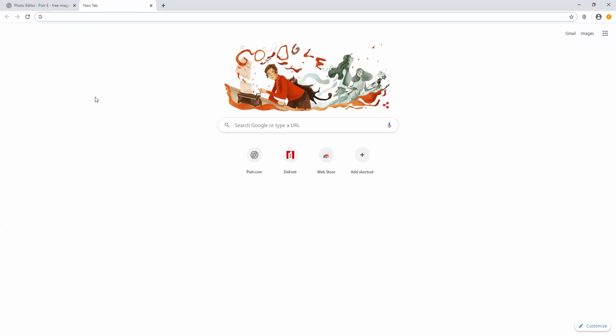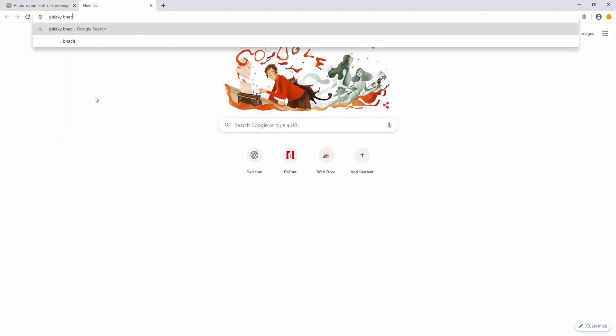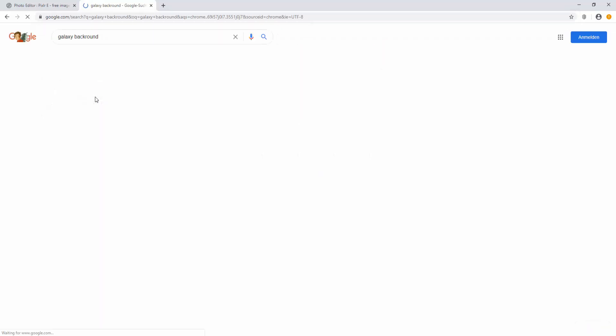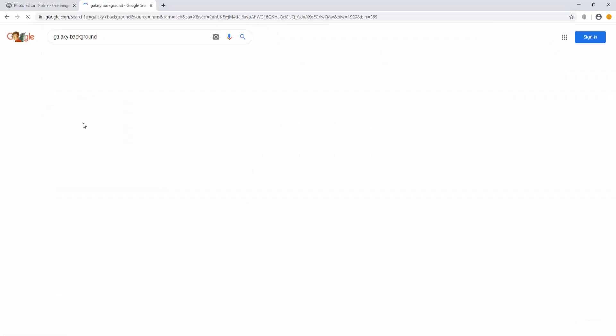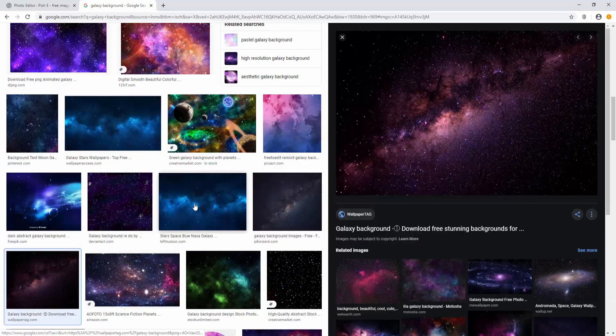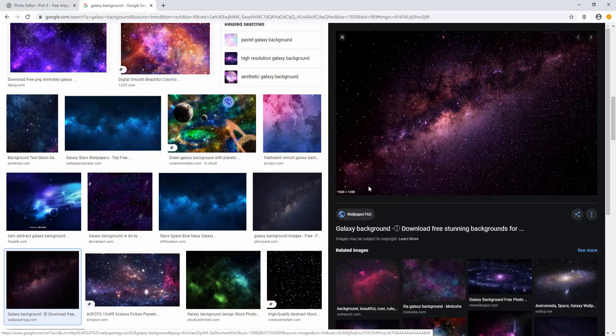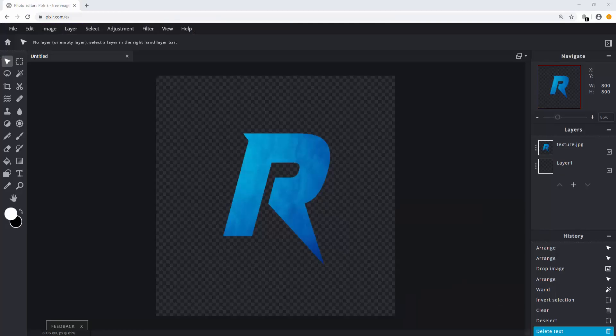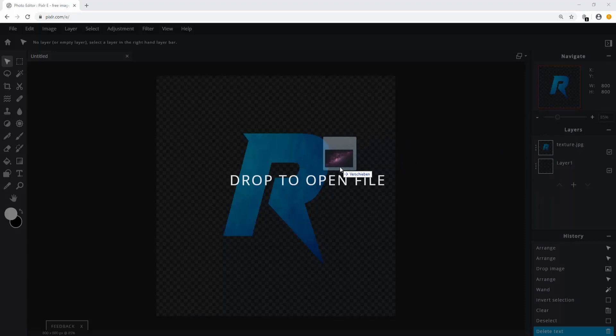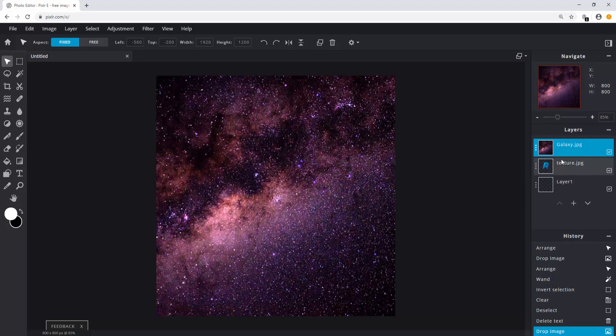Now we need a background image. You don't want it to be too detailed. Keep it simple. It should also be a different color from your letter. Since you don't want it to blend in. I'm simply going to search for a galaxy background. When you find the image you want, again save the file and drag it into your image. Click on add current. Here we are.